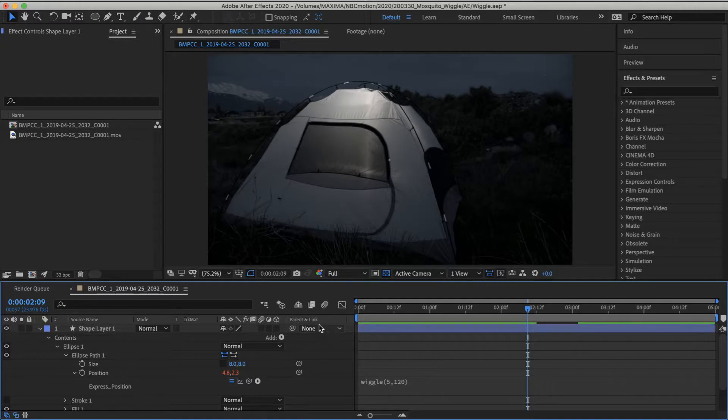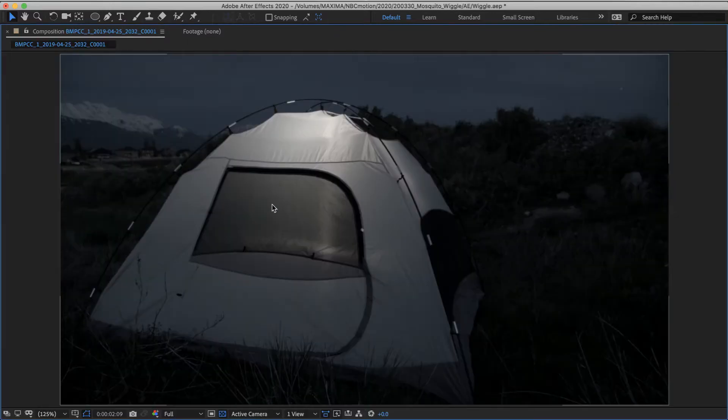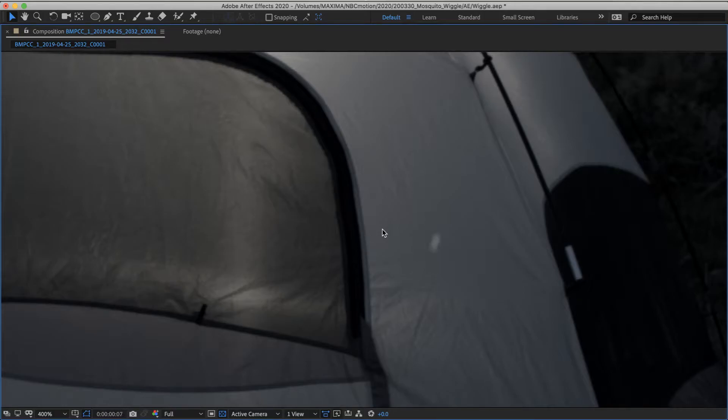And to really sell the effect, let's turn on the motion blur. Again, let's maximize that. Little tiny things are hard to see. Yeah, it's not too bad.